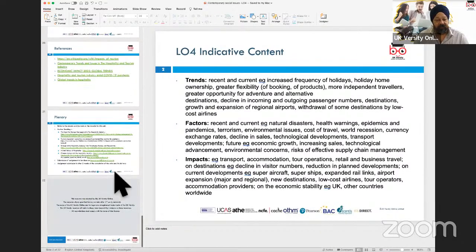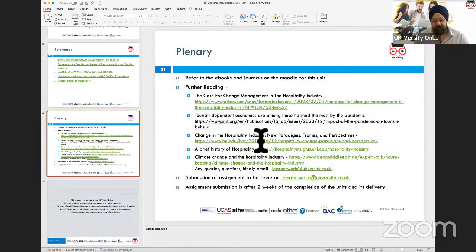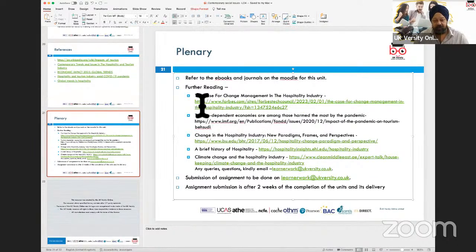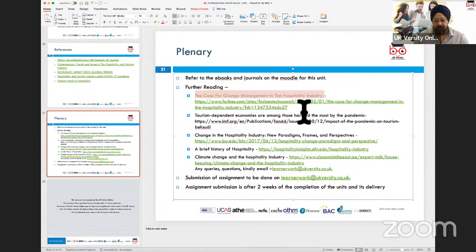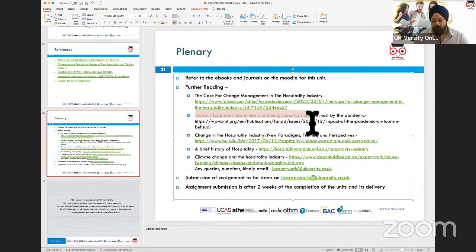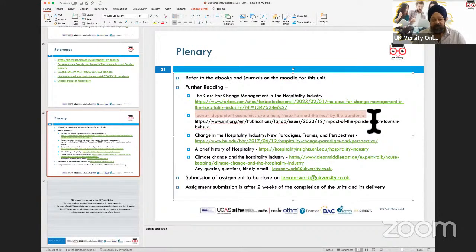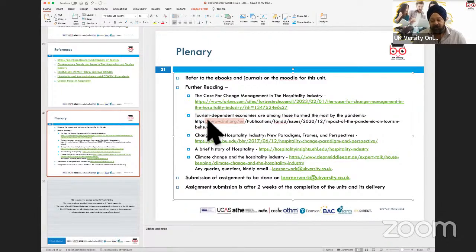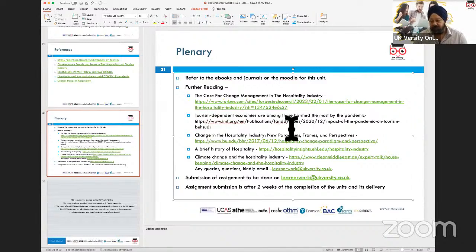I've created some paragraphs about the key trends, key factors, and key impacts. Towards the end of the presentation I've put some additional reading articles. One is 'The Case for Change Management in the Hospitality Industry' on the Forbes website. Another is 'Tourism Dependent Economies Are Amongst the Most Harmed by the Pandemic,' published on the International Monetary Fund website — a compiled report about the impact of COVID-19 on the tourism industry, available as a PDF download on Moodle.